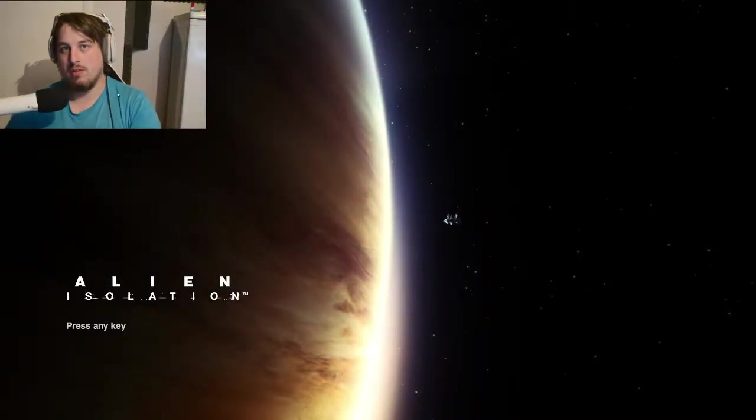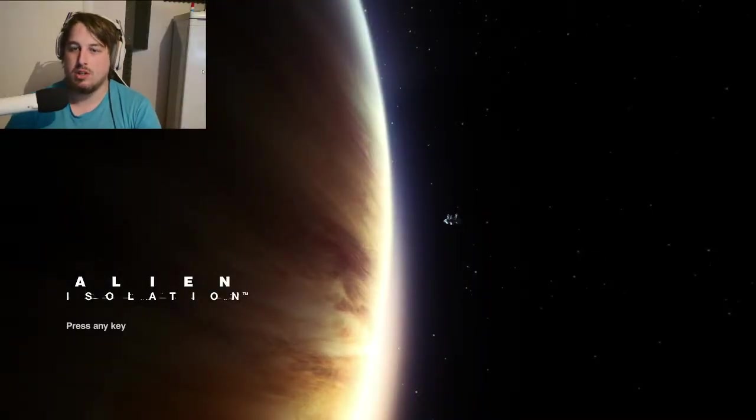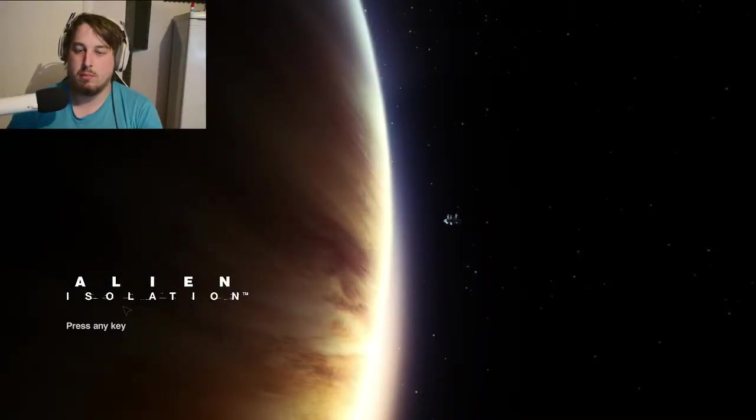Hey guys, this is SixknifeGaming coming back again with another video. We're going to continue off with some more Alien Isolation.